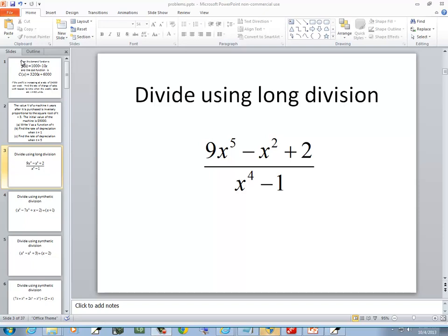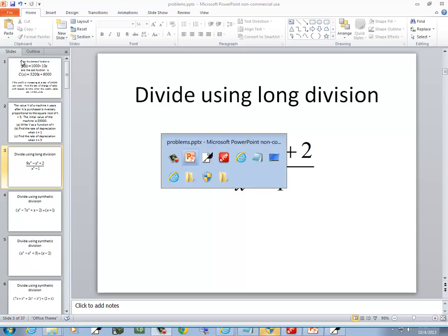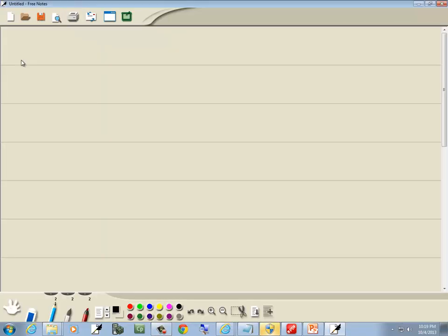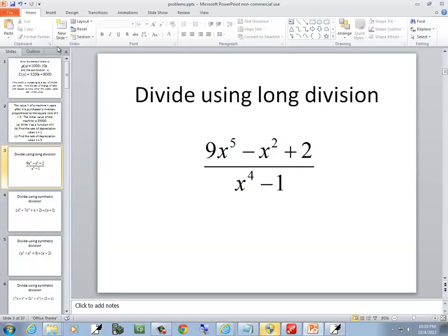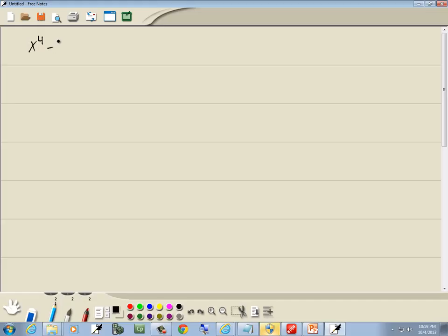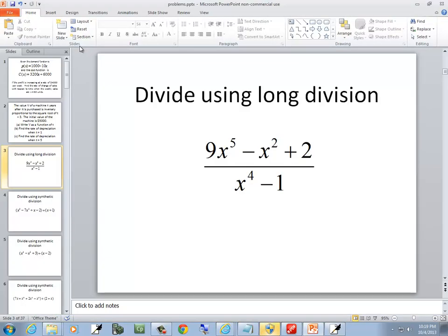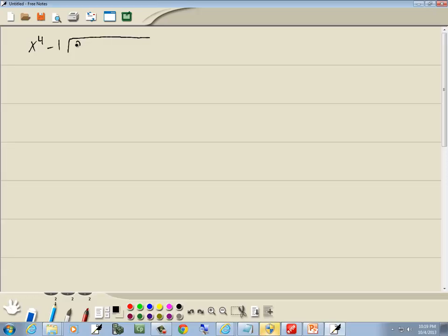In this problem we want to use long division. So we got x to the 4th minus 1, and then 9x to the 5th minus x squared plus 2.